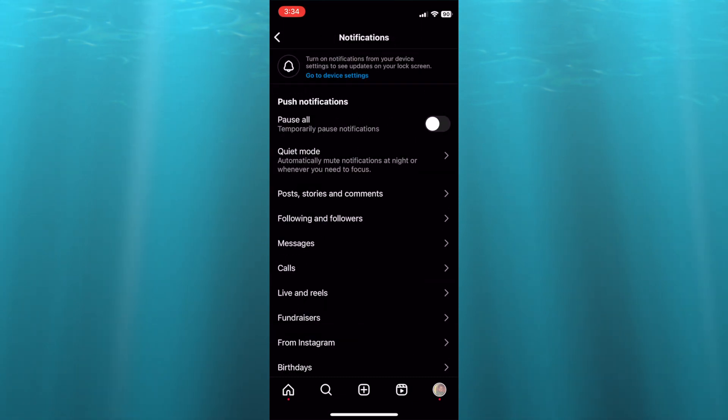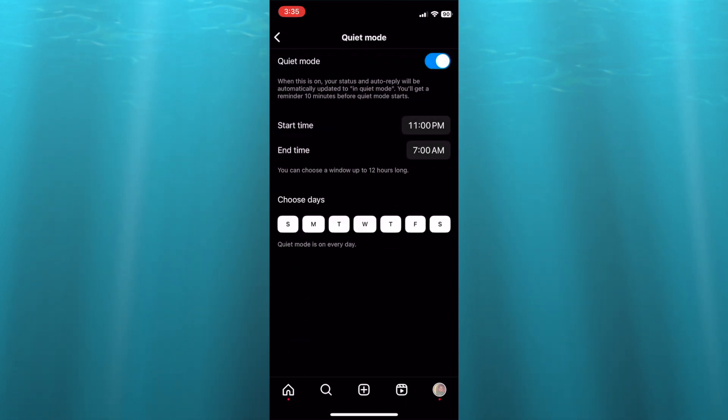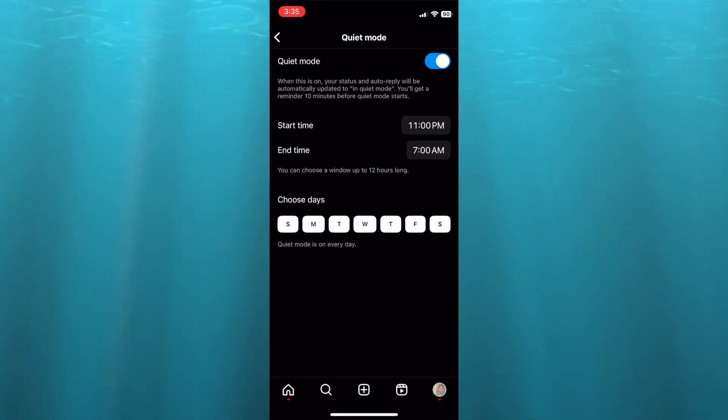Then you're going to see quiet mode. You're going to tap on that, then you're going to toggle it on. After you have toggled it on, you can choose the time that you would like it to start.